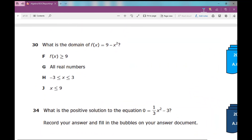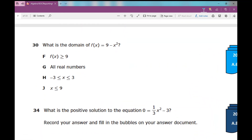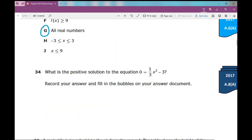Number 30: what is the domain of f(x) equals 9 minus x squared? Whenever you see the word domain, write above it: x values. The x values of every quadratic function are going to be all real numbers. Your domain for every quadratic function — unless it's a specific situational domain, which is different — is going to be all real numbers.